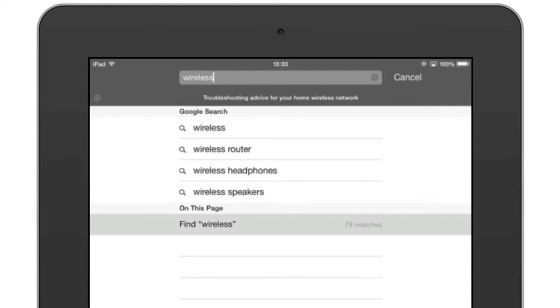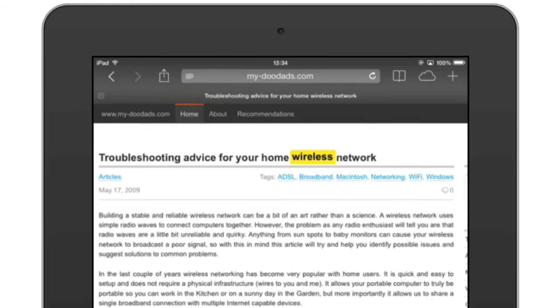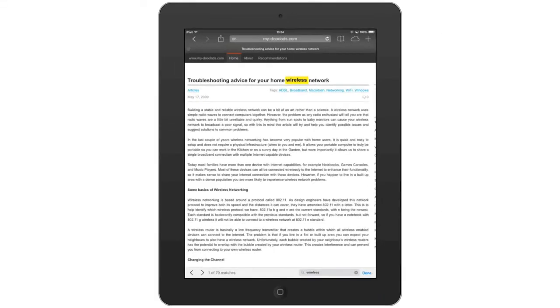If we select find wireless, we are returned to our web page and the first instance of the word that we're searching for has been highlighted.